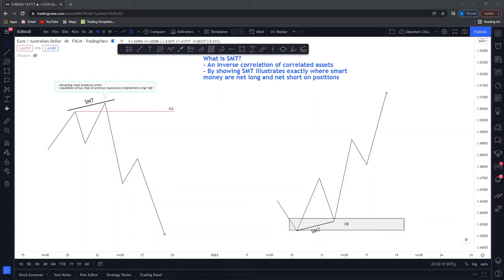Good night all, hope you are well, hope you had a great week and welcome to this educational video about SMT divergence. SMT divergence is a major concept that needs to be considered when trading from an institutional perspective, and there are many different ways I like to use SMT which I'm going to cover in this video.